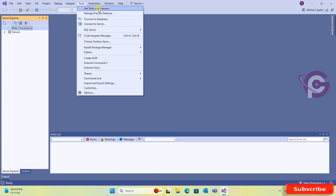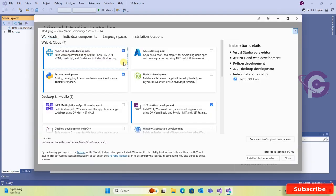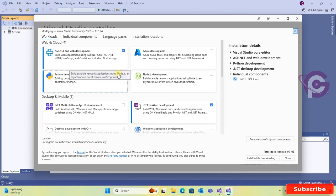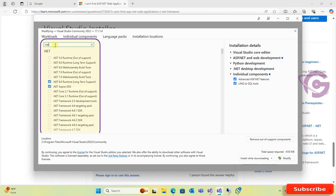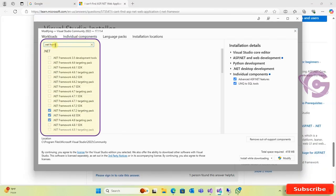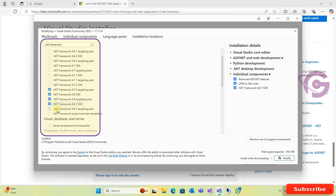To install the ASP.NET web application, click on Individual Component and write dotnet framework. Select .NET Framework SDK targeting pack and project and item template.